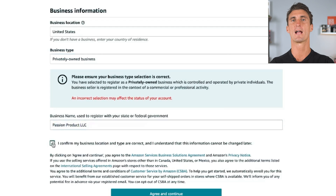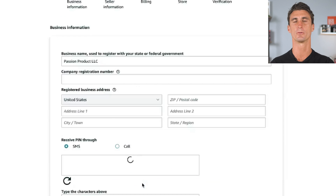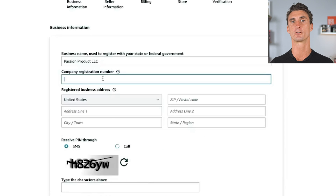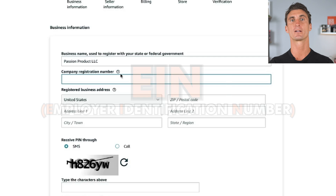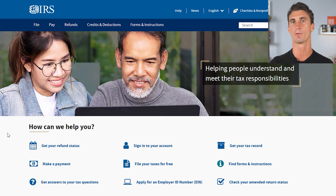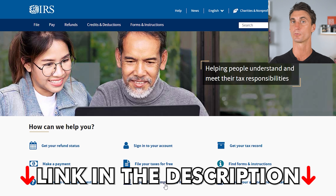From here, you'll check to confirm everything is correct and click continue. You'll put in some information about your business like your registration number, which is your EIN number. You can get this for free by going to the IRS website and filling out a quick form — I'll put a link to that form in the description as well.